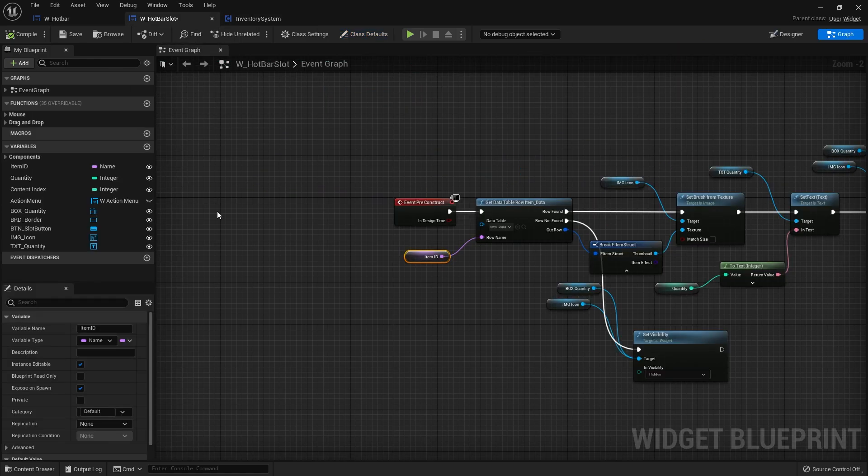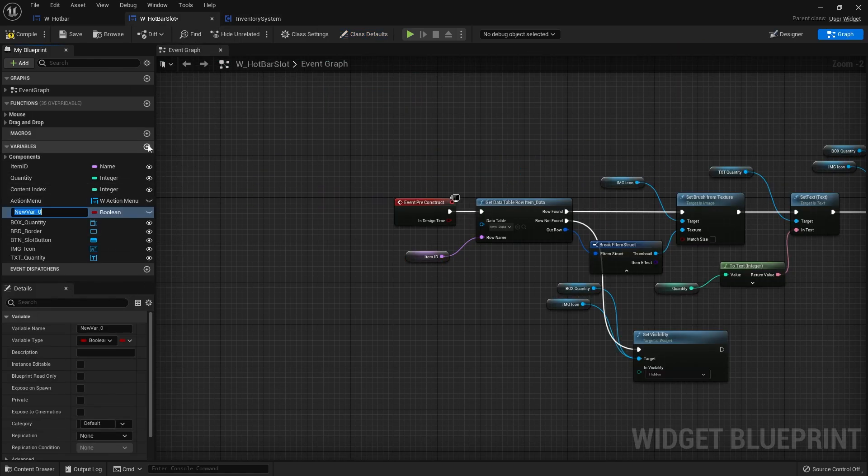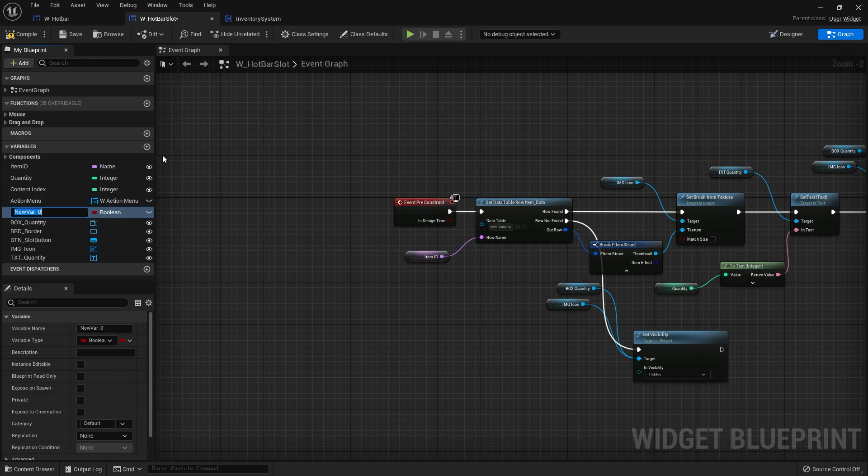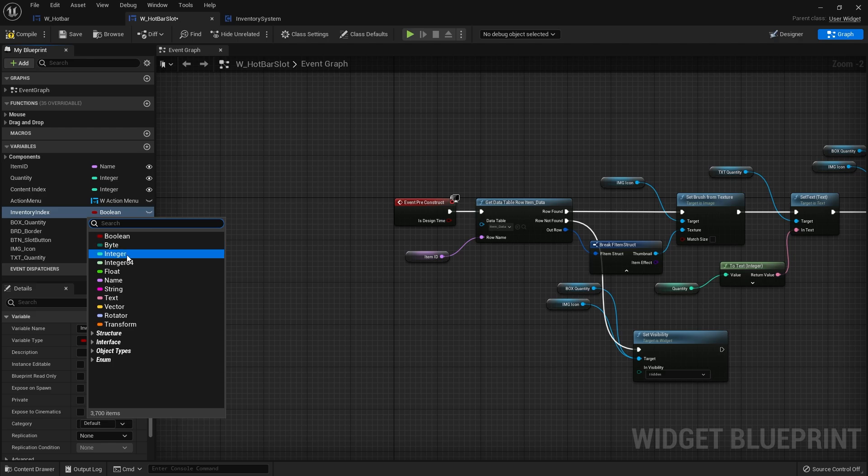If I go to my inventory component we can see our contents are an array of these structs. So the hotbar slot is going to be an index towards that array. Let's make a variable in here and we'll do inventory index and that'll be an integer.